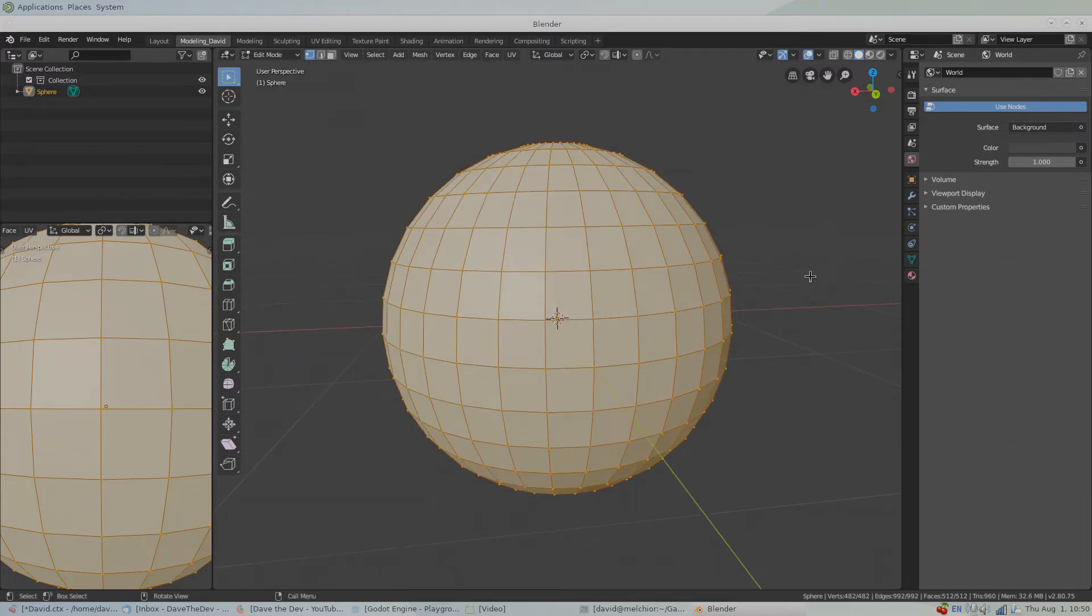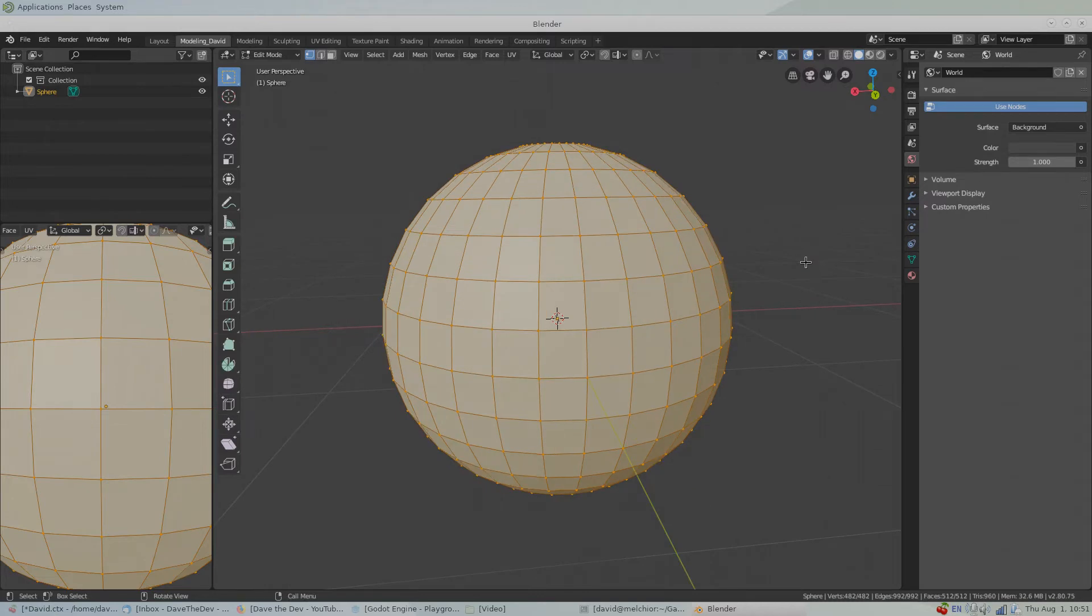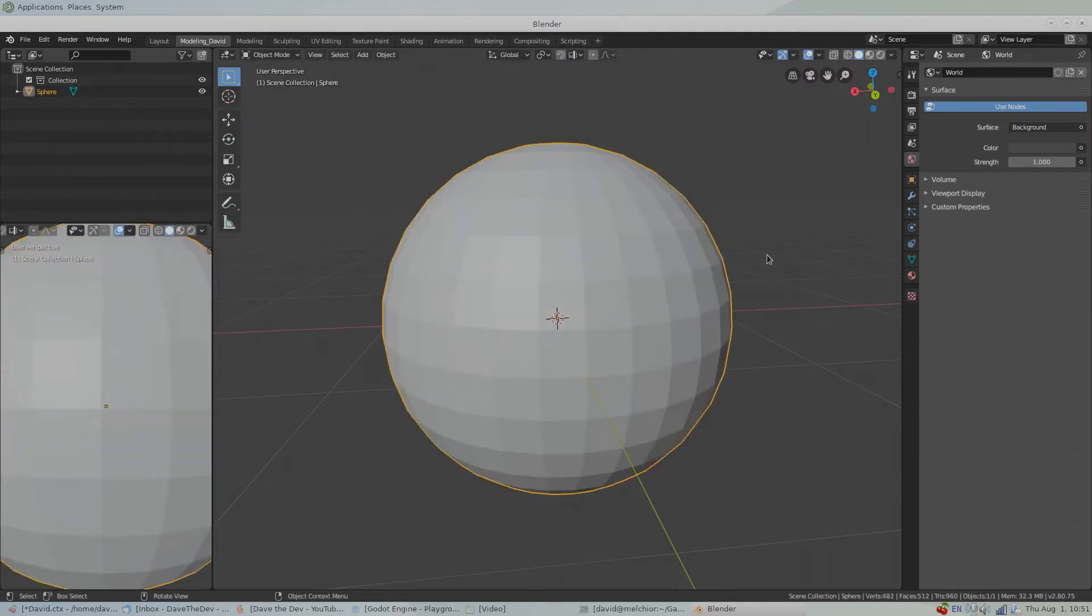In order to demonstrate the effects that normals can have on the shading of our object, I'm going to go back into Object mode. So notice that the faces on this object are flat shaded.